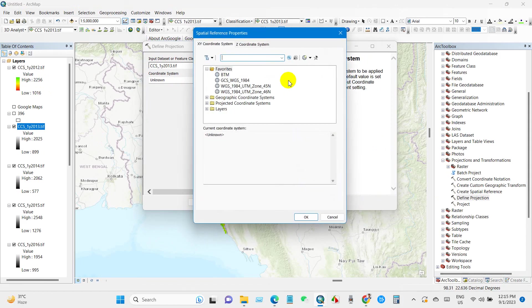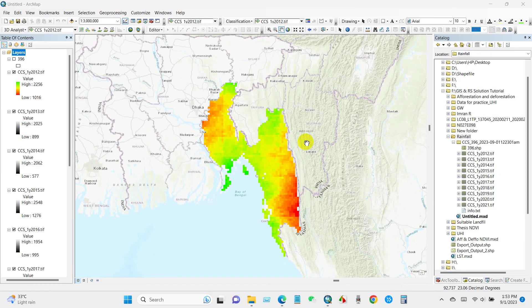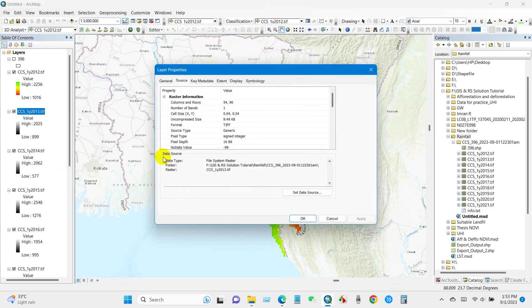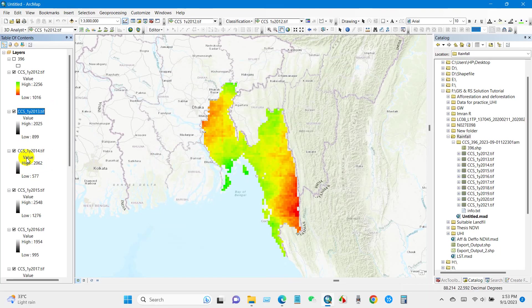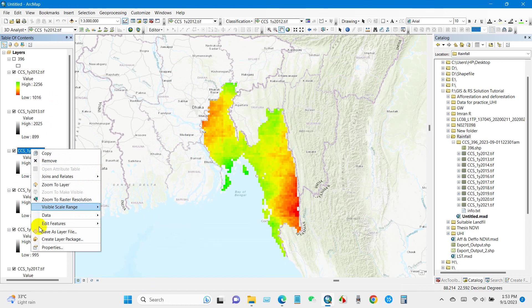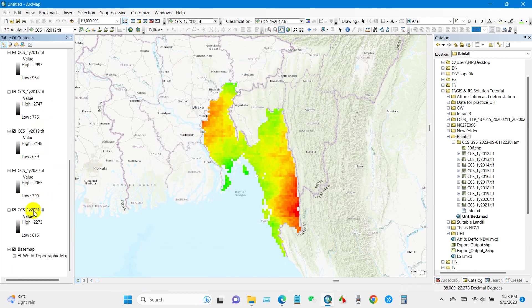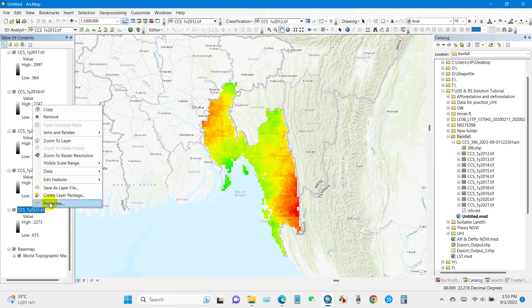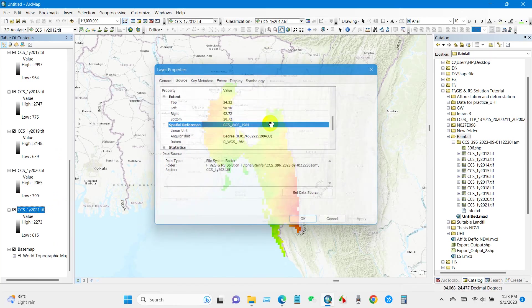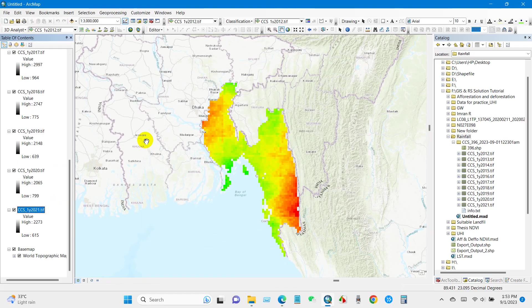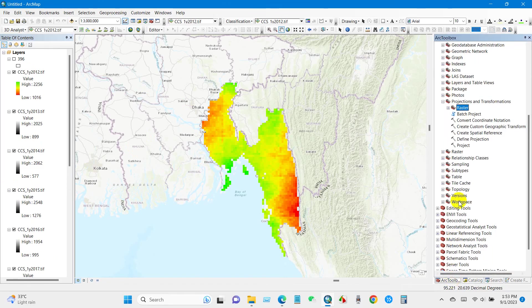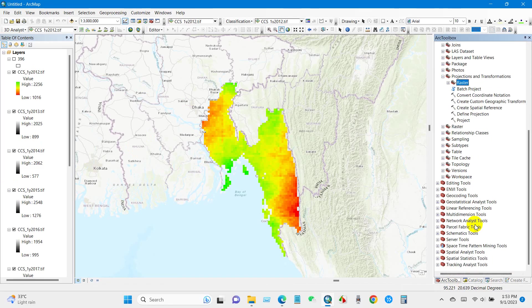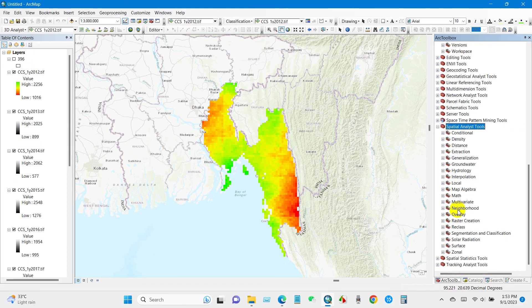It has been defined in WGS 1984. You can see here from layer properties. One by one you can change the projection using the same process. For 13, coordinate system GCS 1984, and then click OK. Similarly you can do this for all of our raster files. You can check, yes, spatial reference WGS 1984 that I have changed.